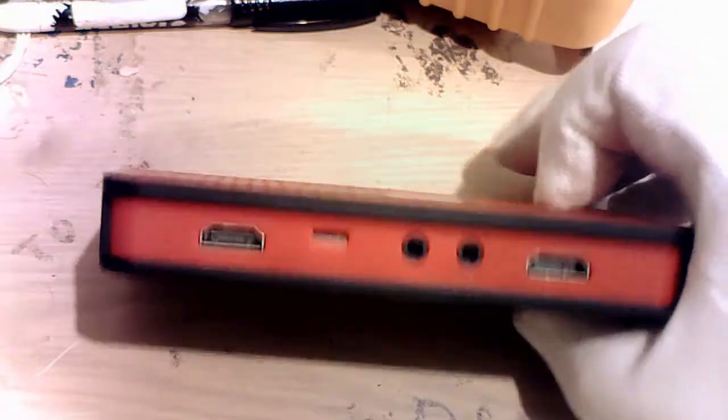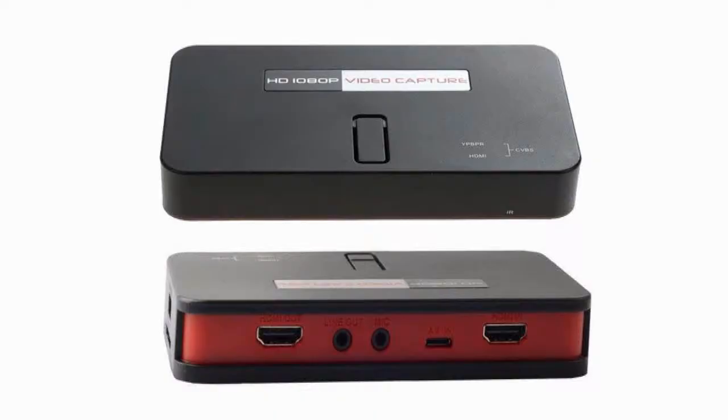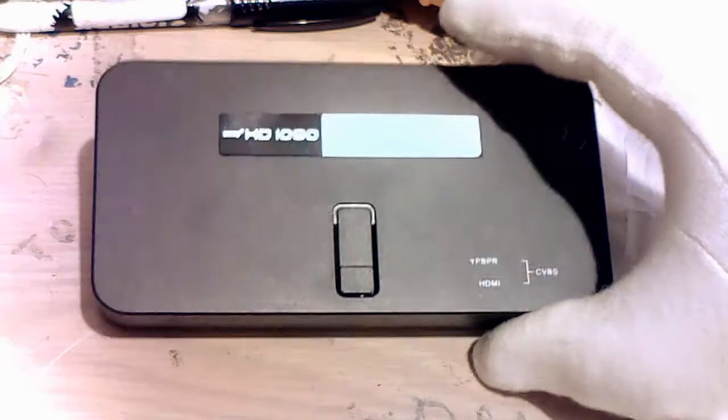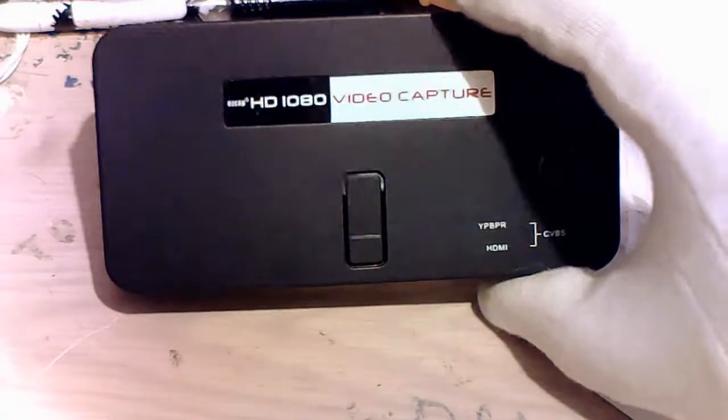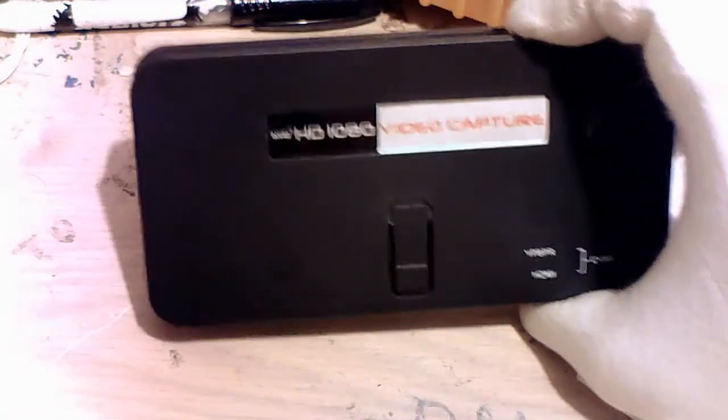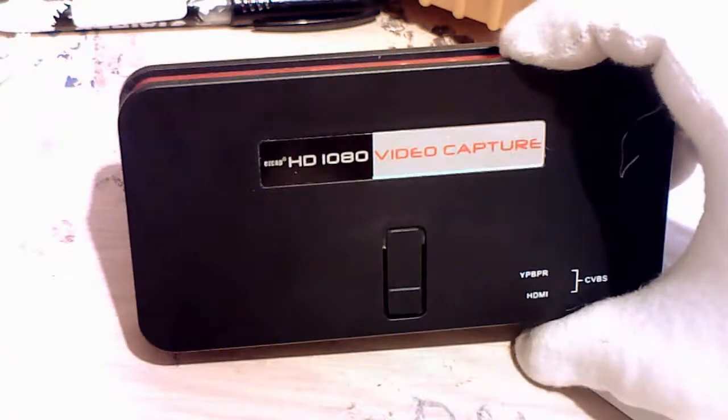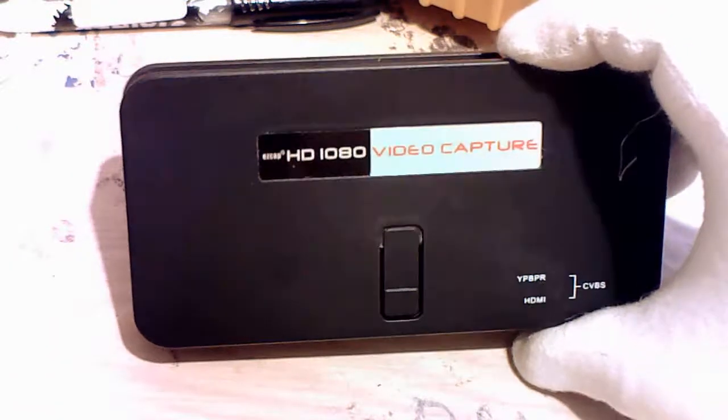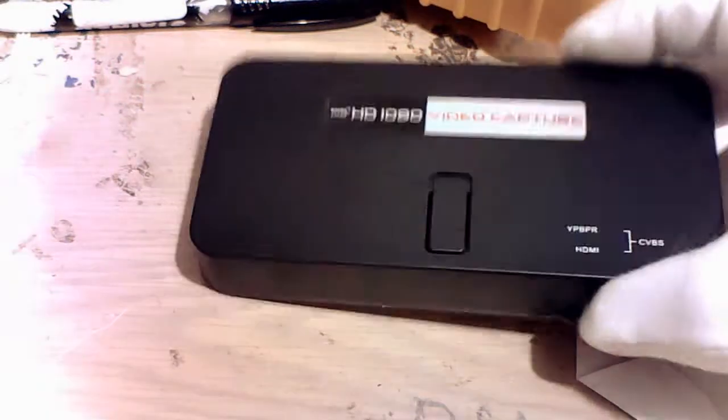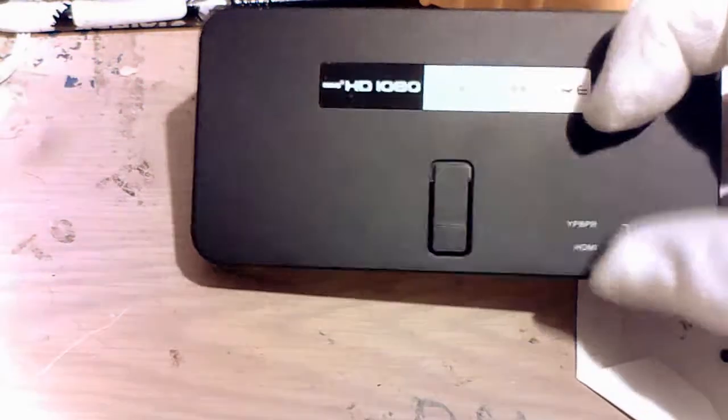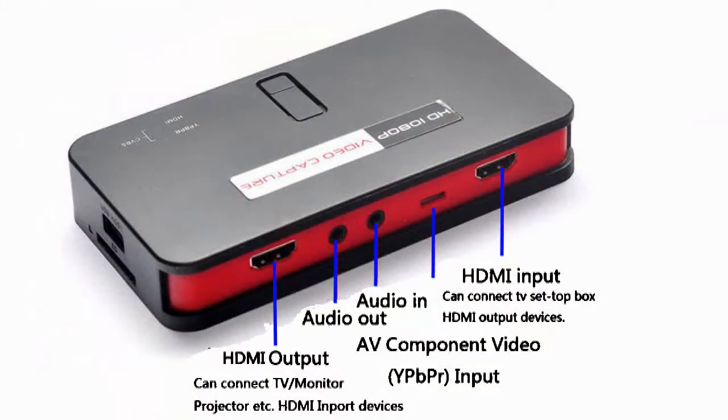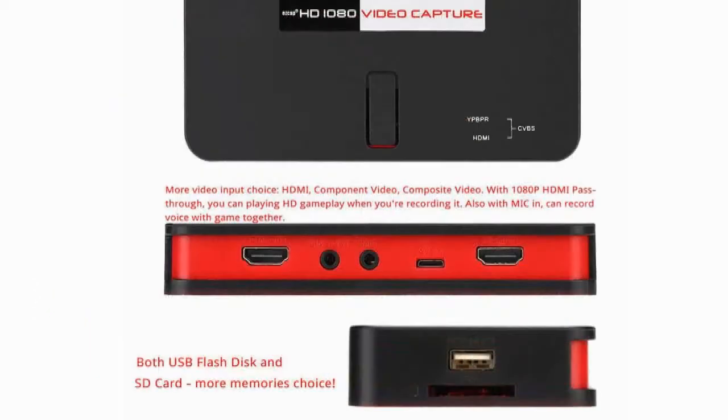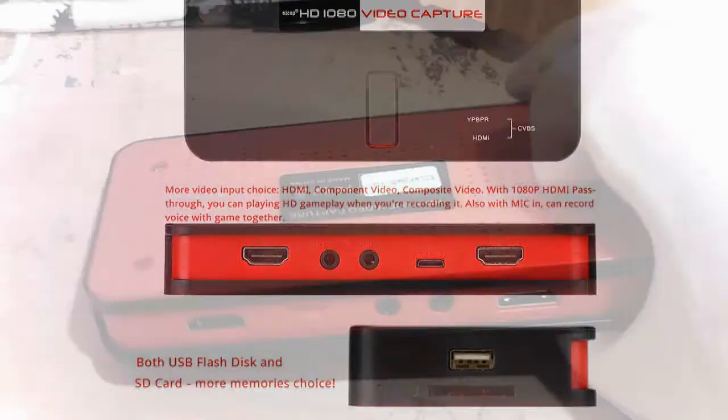This is a Chinese HD video capture box, the red version. This is a teardown to show what it is.